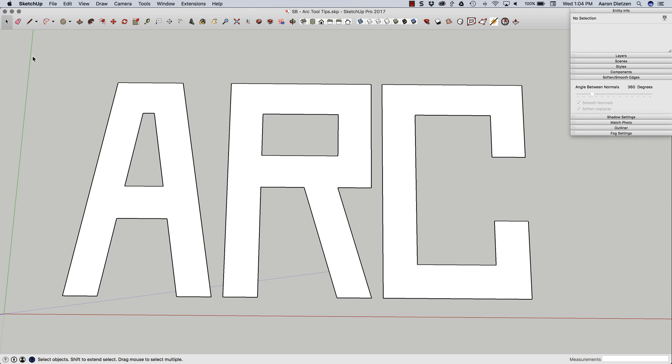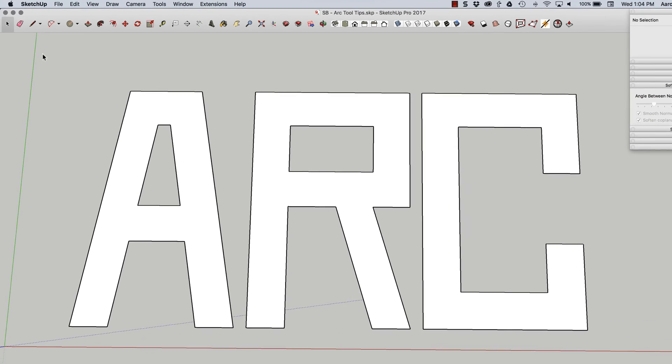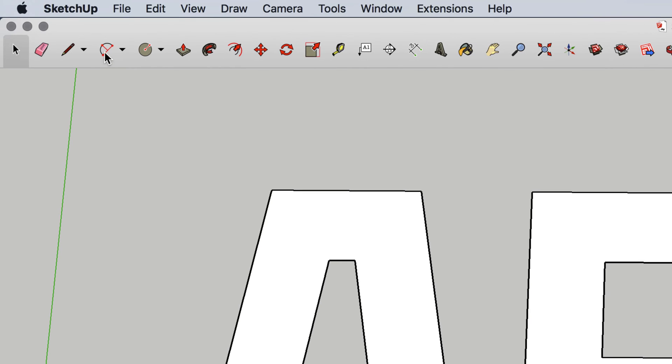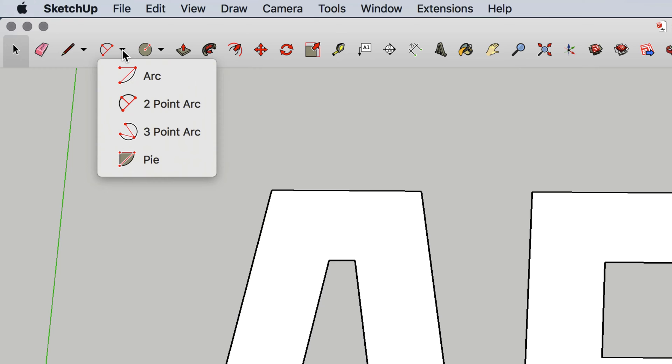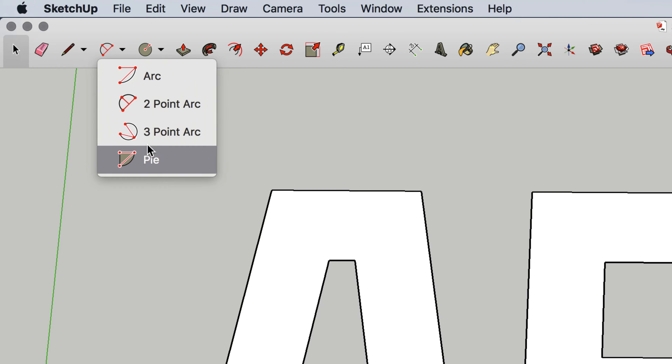Hey guys, this is Aaron. I want to take a look at some of the finer points of using the arc tool. First thing I want to point out is you'll notice that the arc tool icon, the button, actually has a little drop-down arrow next to it. If you click the drop-down arrow you get to choose from one of four different arc types.